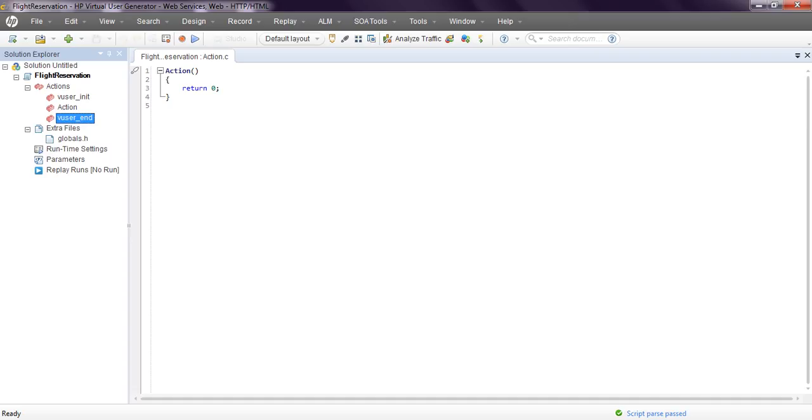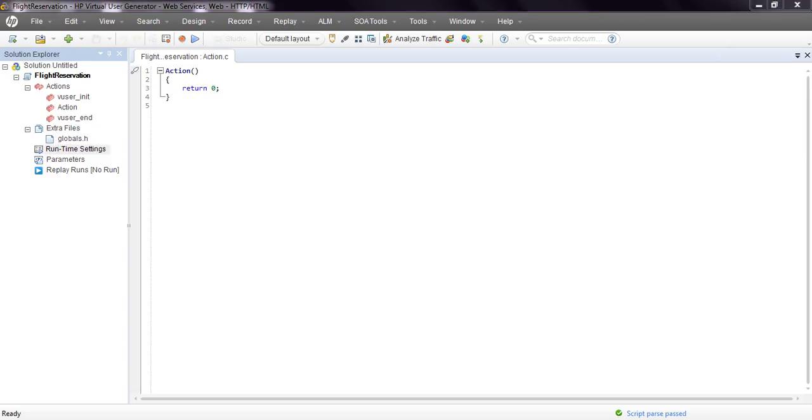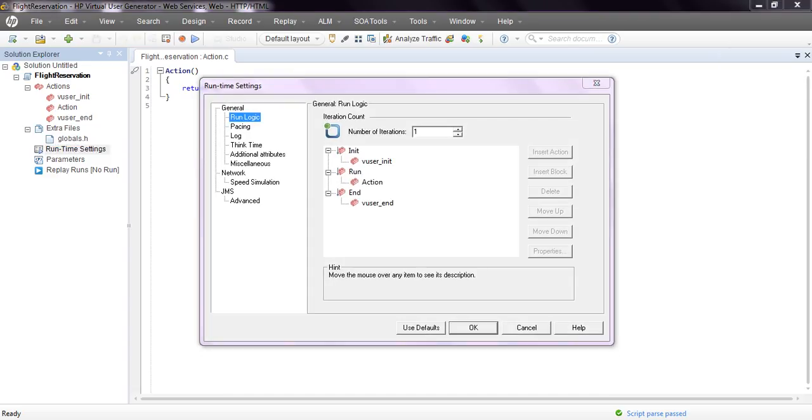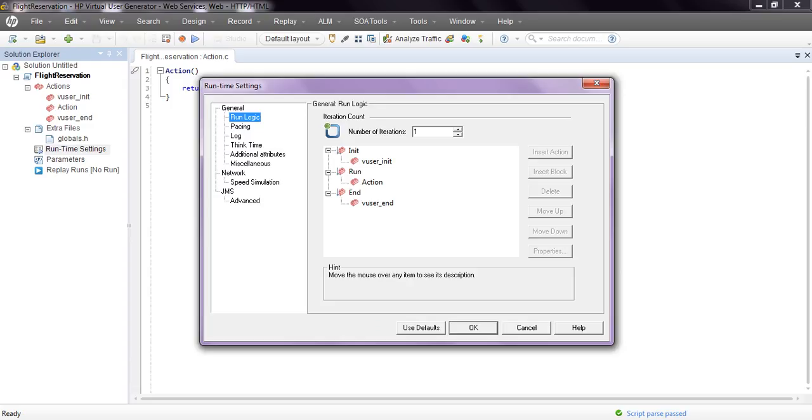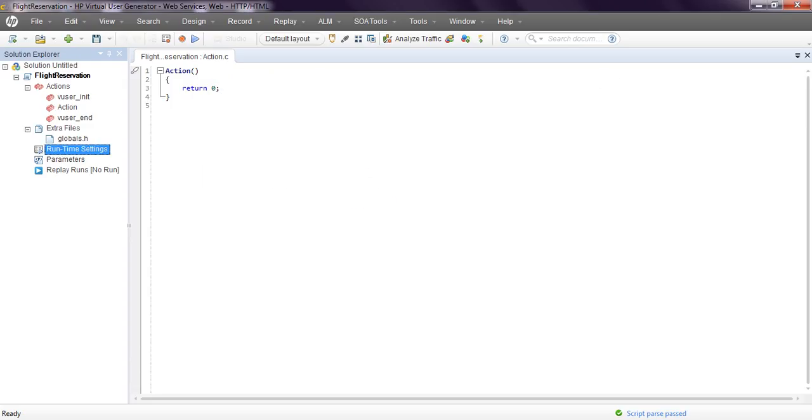Next, come to extra files. These files are automatically created: runtime settings, parameters, replay log. We will see these one by one. Save your script.